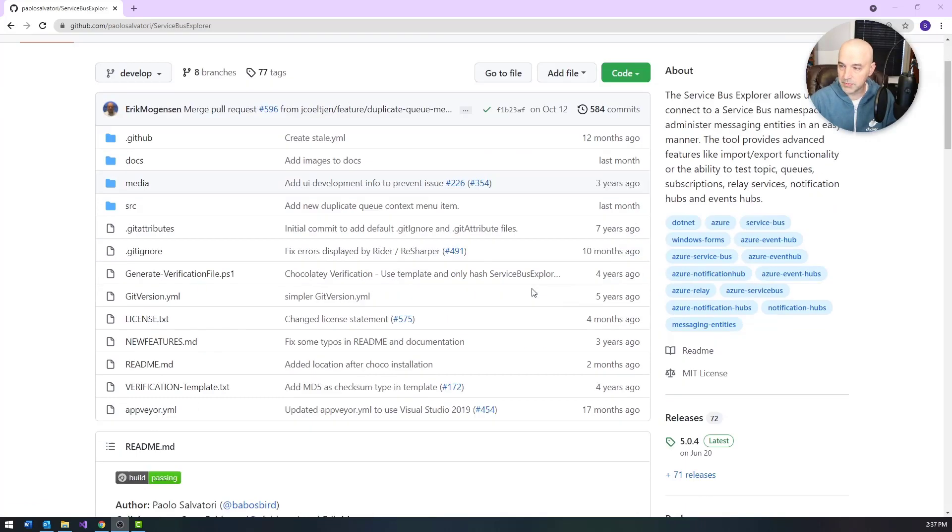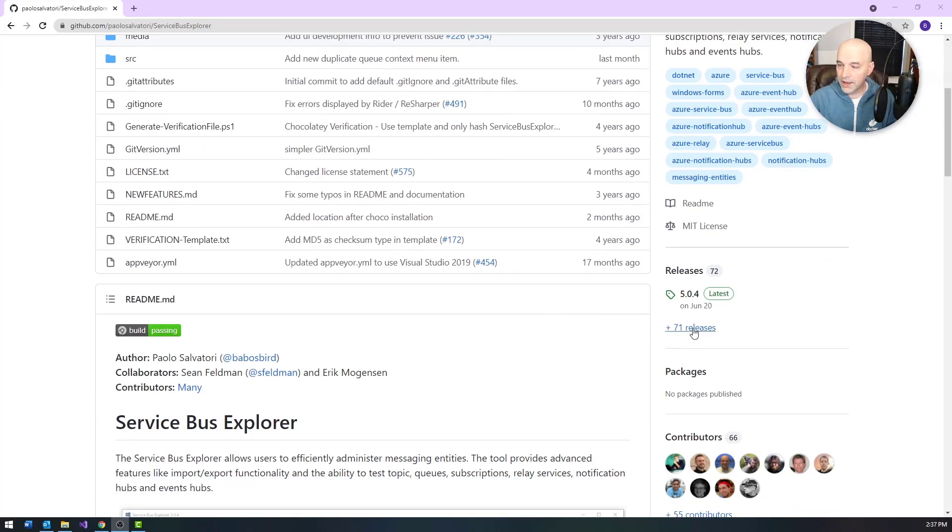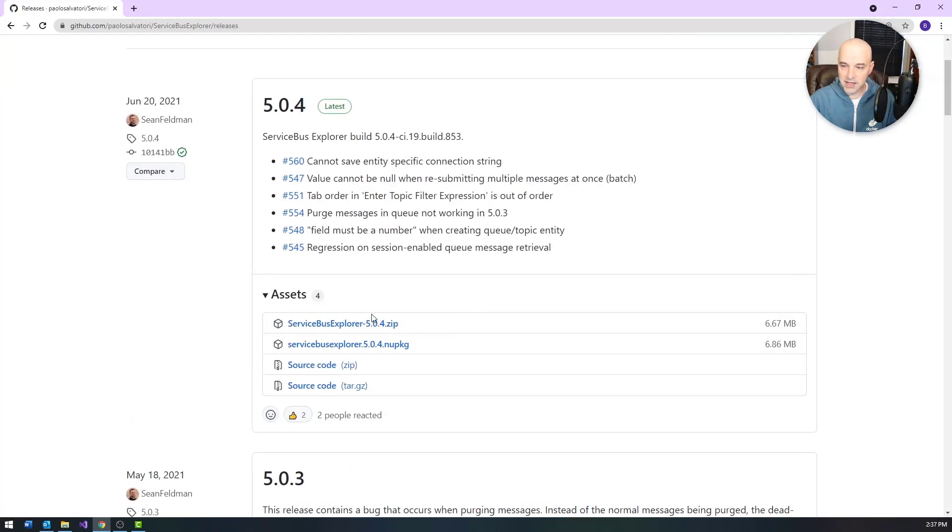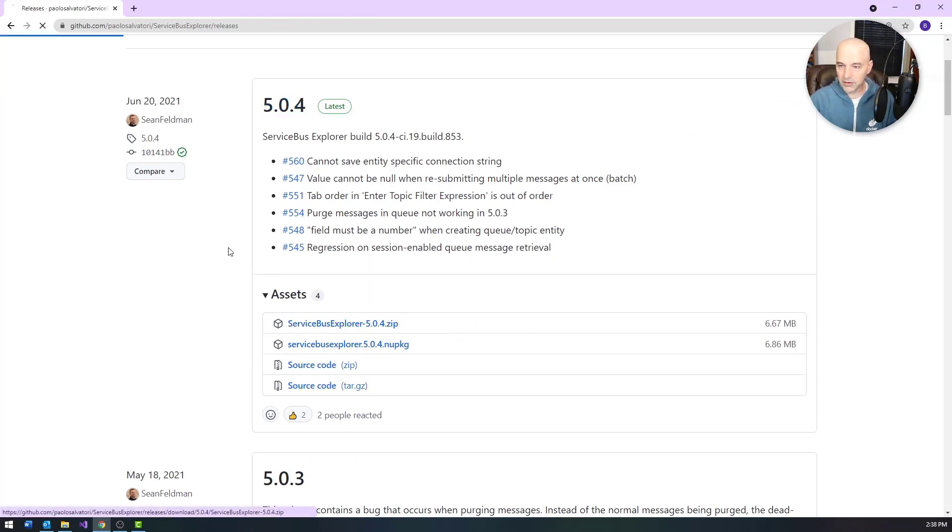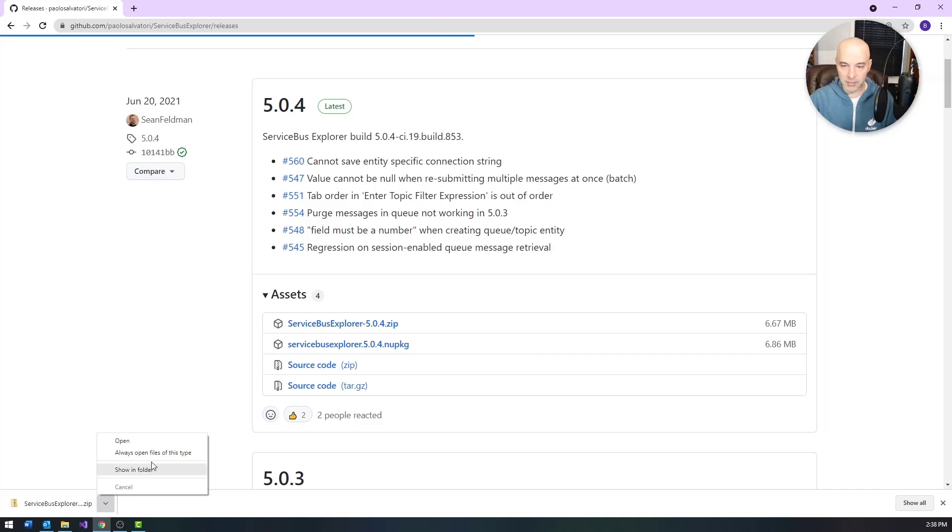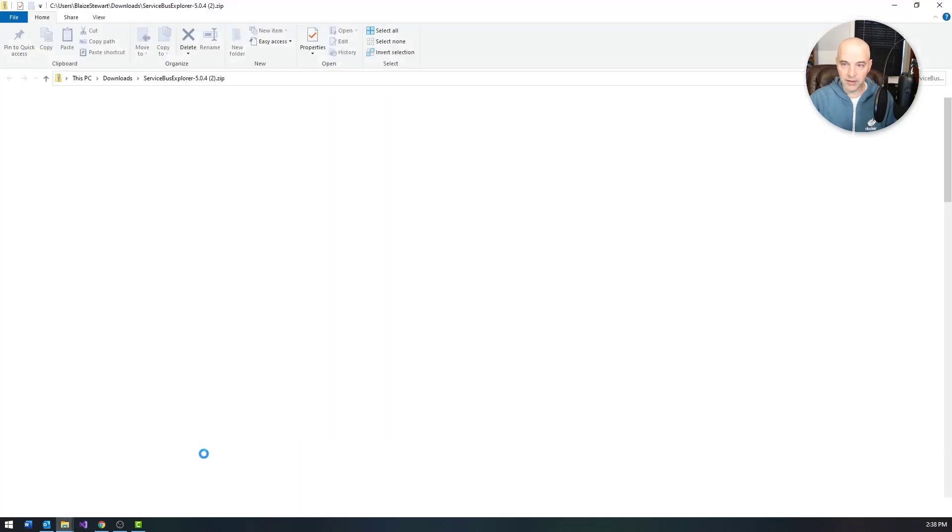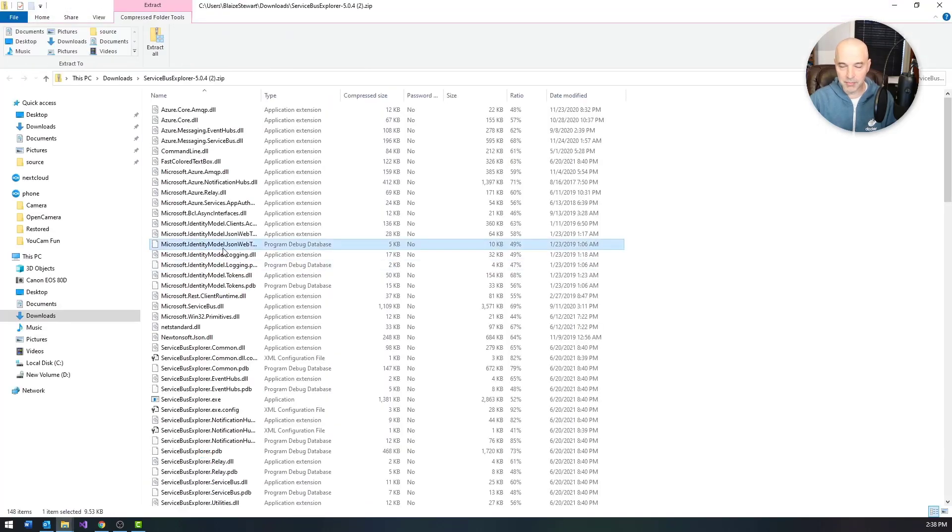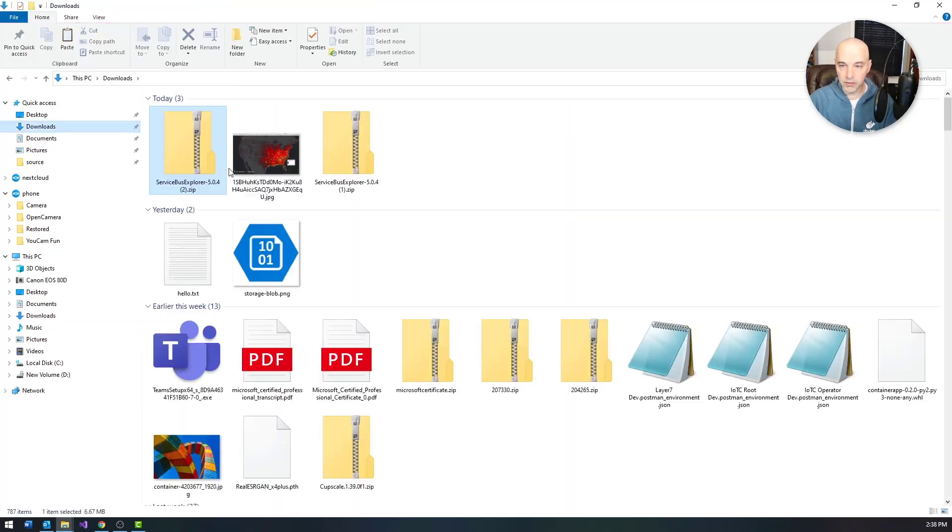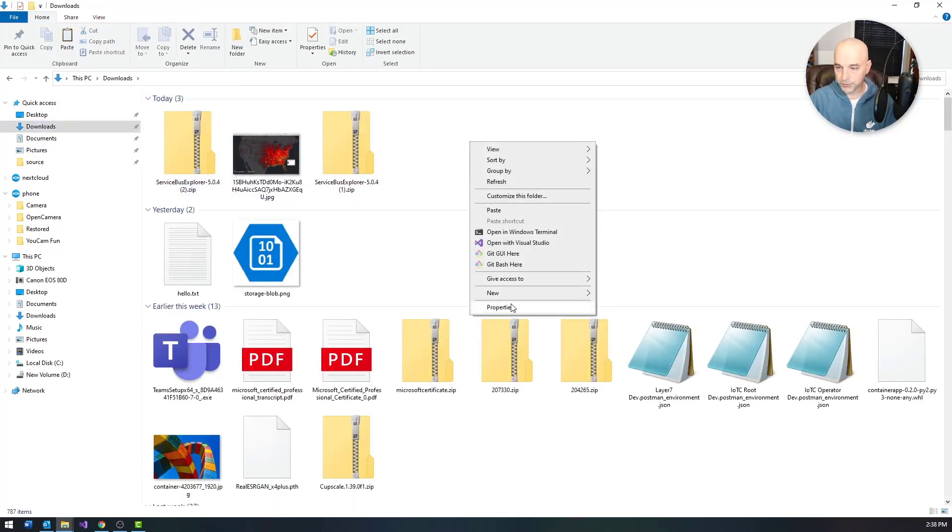Link in the video description below. You can click on releases, and then you can download this particular link right here, whatever the latest version is. 5.04 is the latest. Then just download that and it will give you the bundle. Now inside the bundle is an unsigned application, so it's going to have all of the actual DLLs and things like that with it.